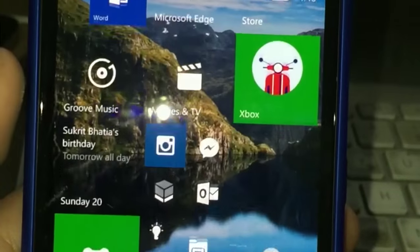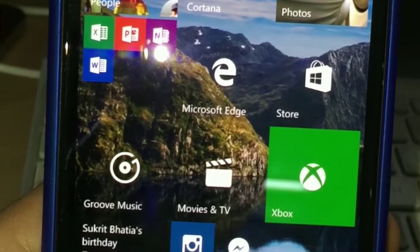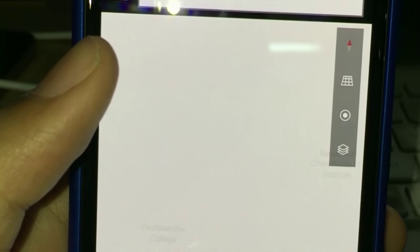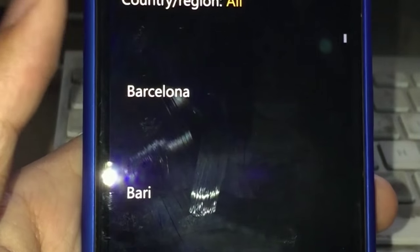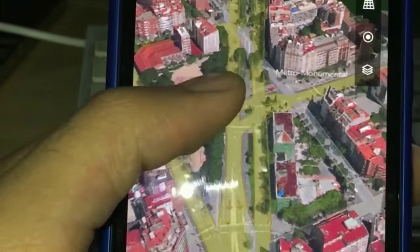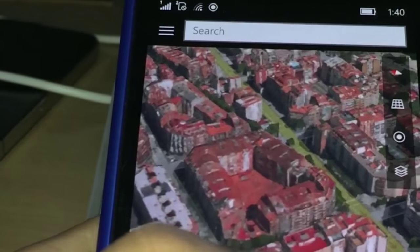Microsoft Edge is super fast. We also have a new Microsoft Maps app. It shows where you are and you can select 3D cities - I can see any city in 3D, like Barcelona. There you go - 3D city just like that. It's cool and you can zoom in just like that.